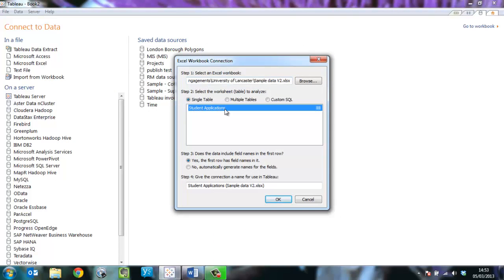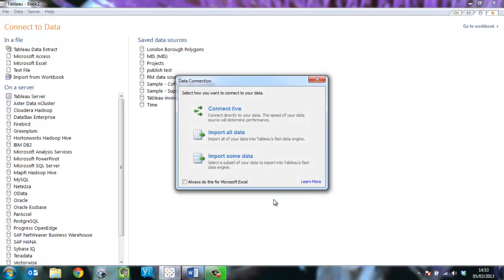I choose the worksheet which contains my data, press OK, and now I choose to connect live to this data, which means that any new data arriving in the spreadsheet would be available to my visualizations.